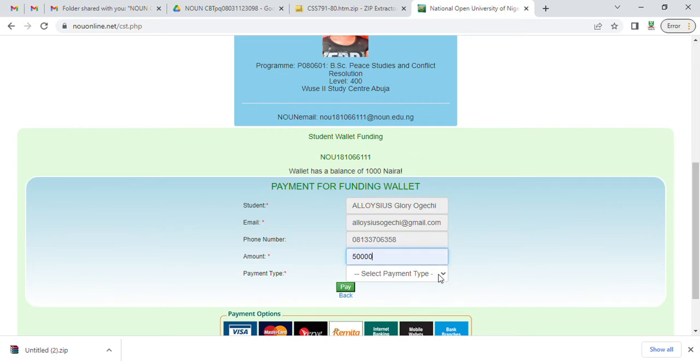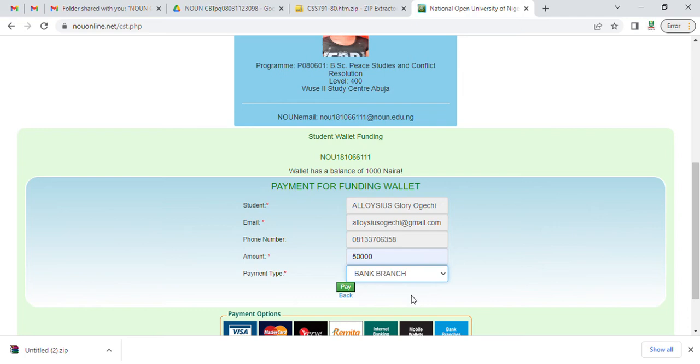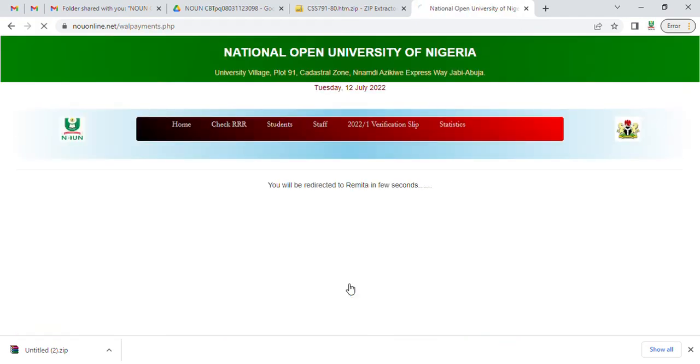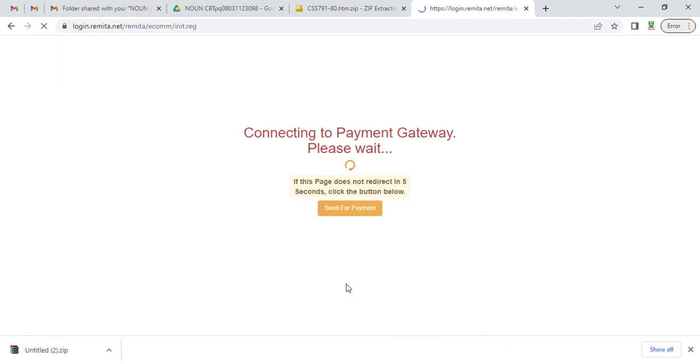You're going to choose a payment type. You have to choose bank branch because you're going to be in the bank. So I advise every one of you to be in the bank. I don't advise doing online transactions; sometimes they hang.